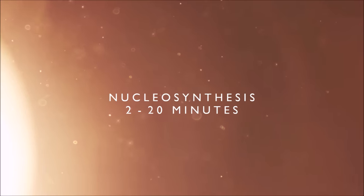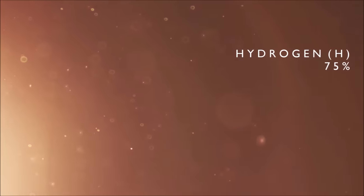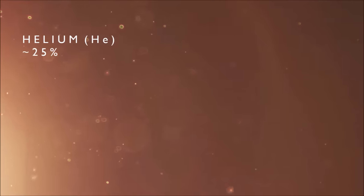When this process, known as nucleosynthesis, ended, the resulting matter of the universe was composed of about three-quarters hydrogen nuclei, 25% helium nuclei, and less than a billionth of a percent of lithium nuclei. And with this process complete, the universe pauses for breath.